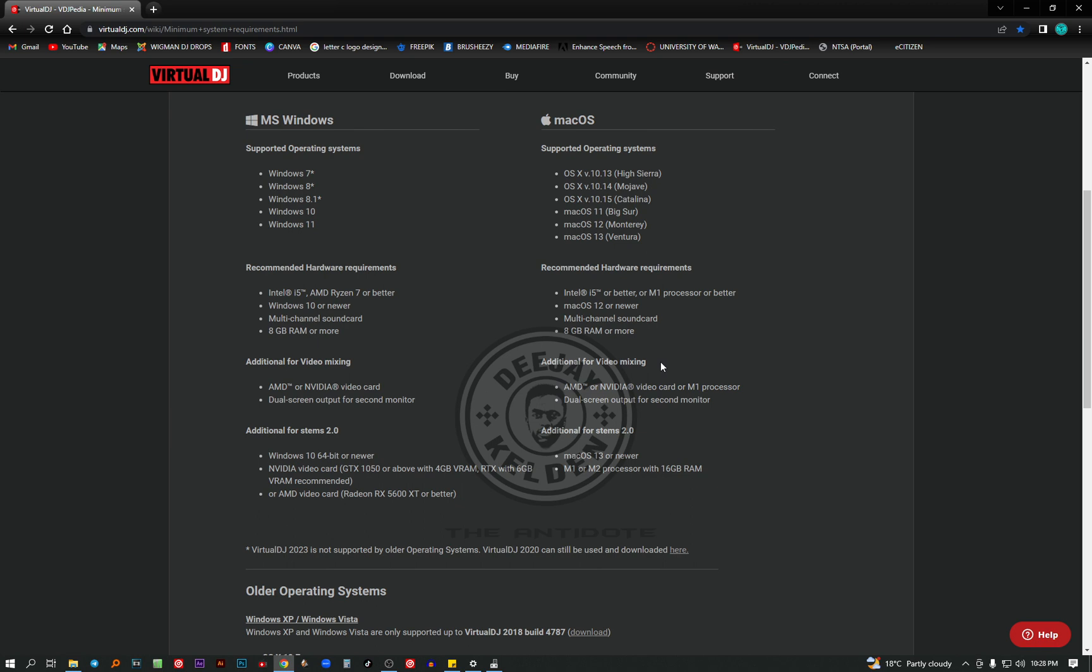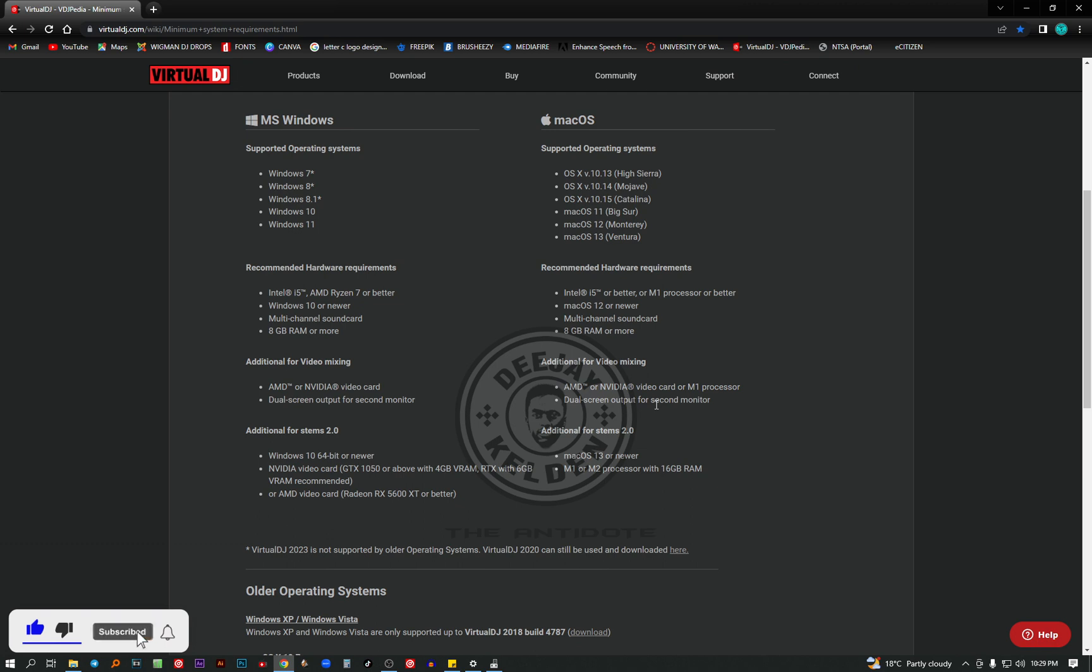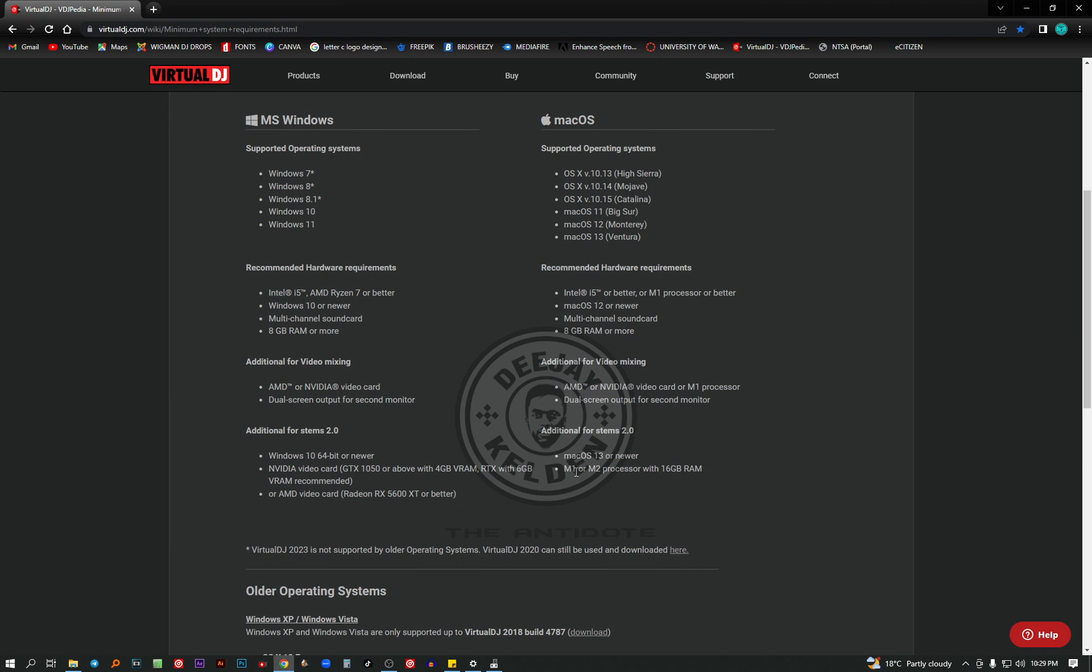Then for video mixing, you need the Nvidia video card or M1 processor. And obviously, you need a dual screen output. Then to use the stems, you need a Mac OS 13, M1 or M2 processor with 16GB RAM. Those are the basic specifications.